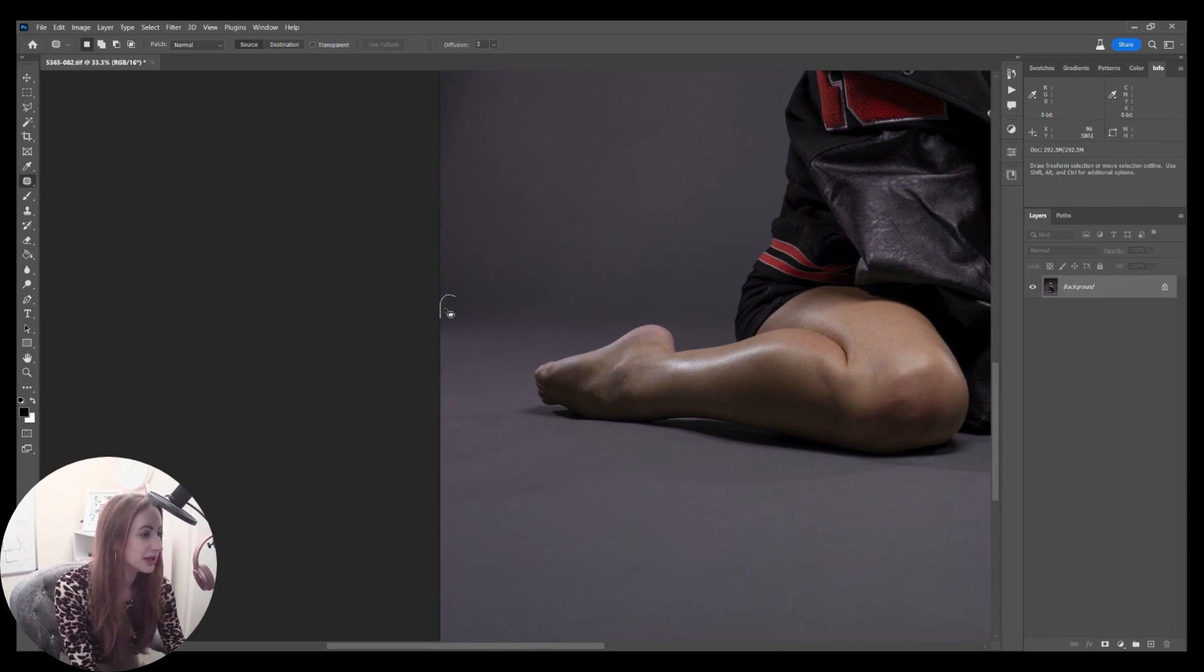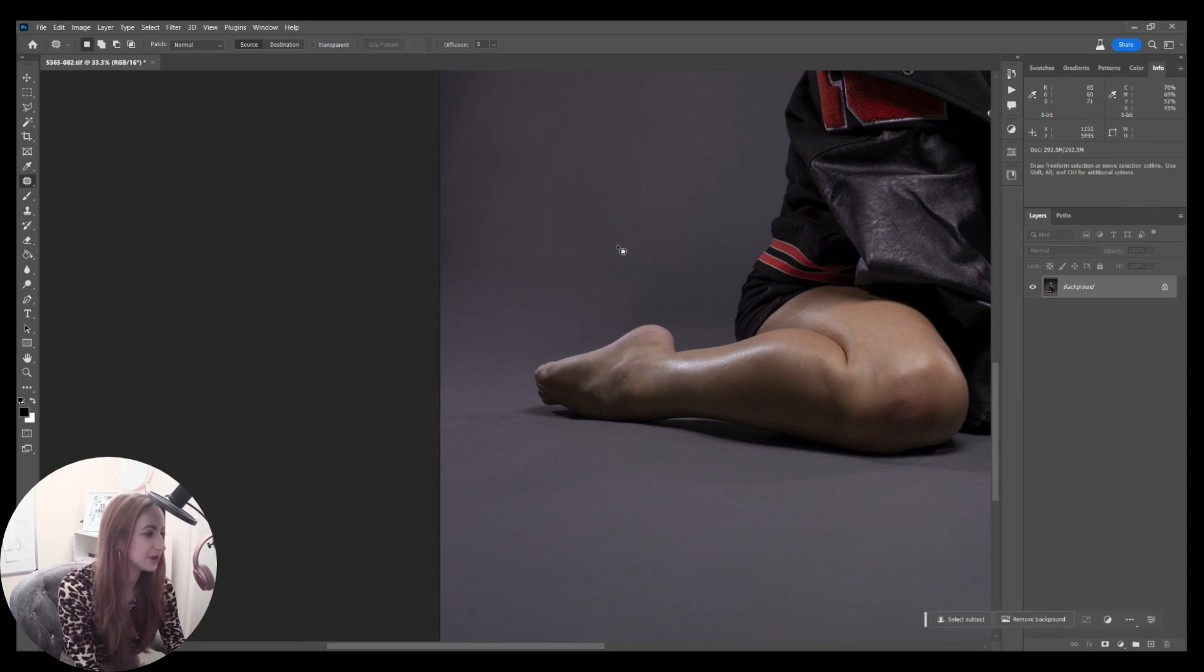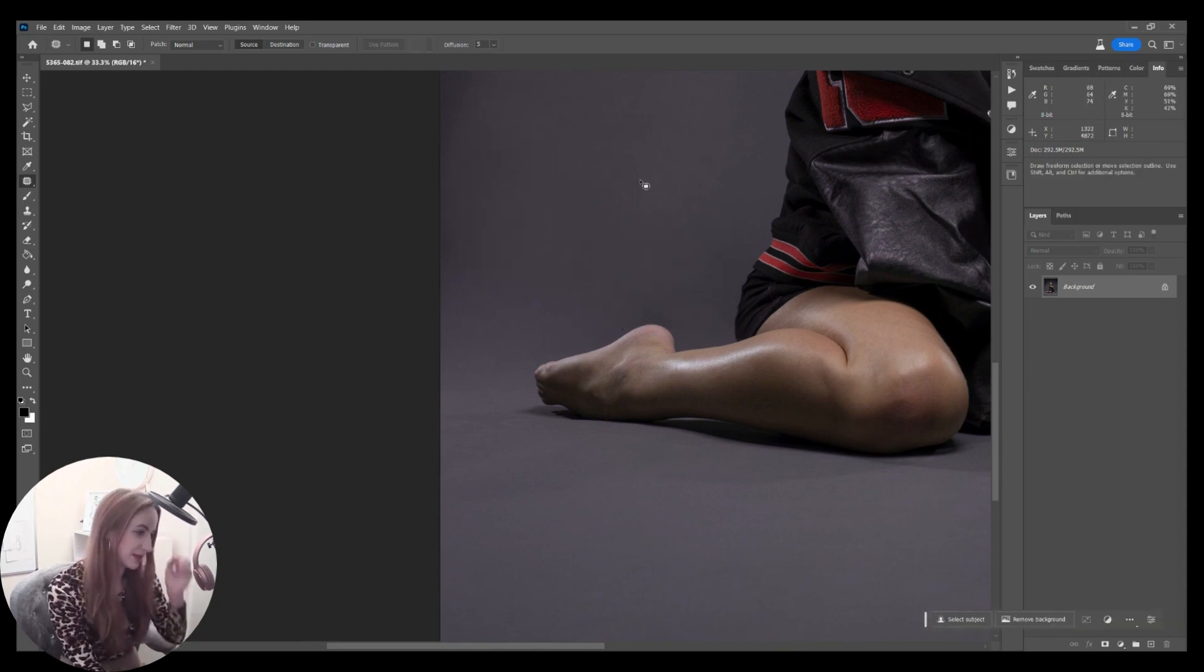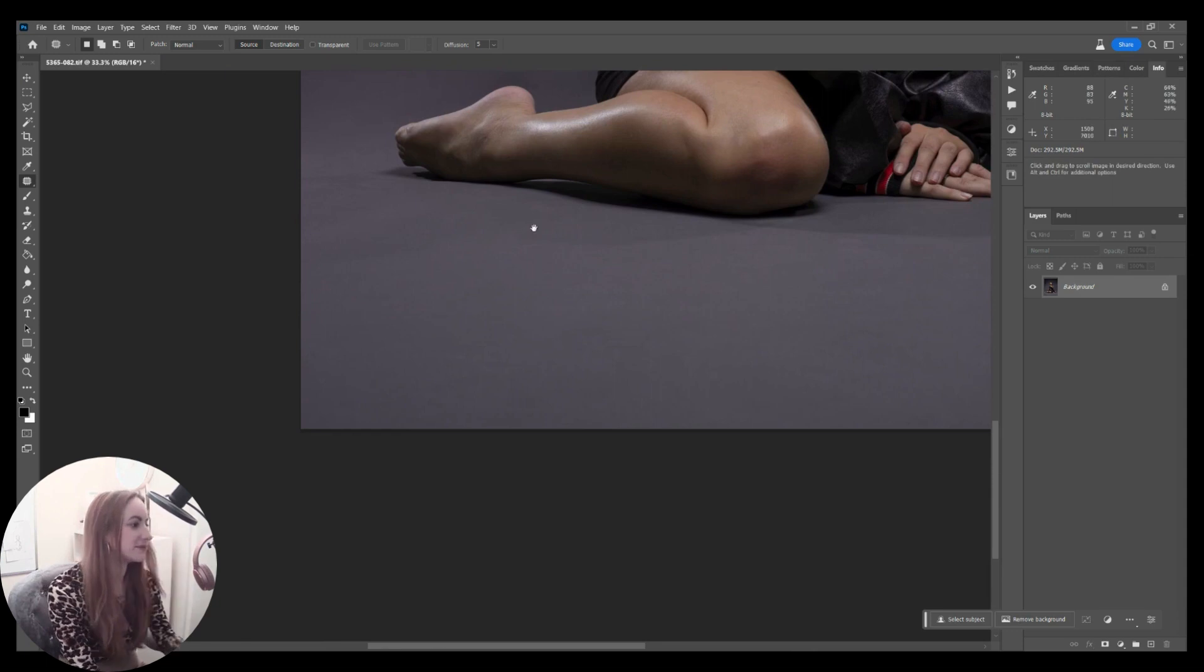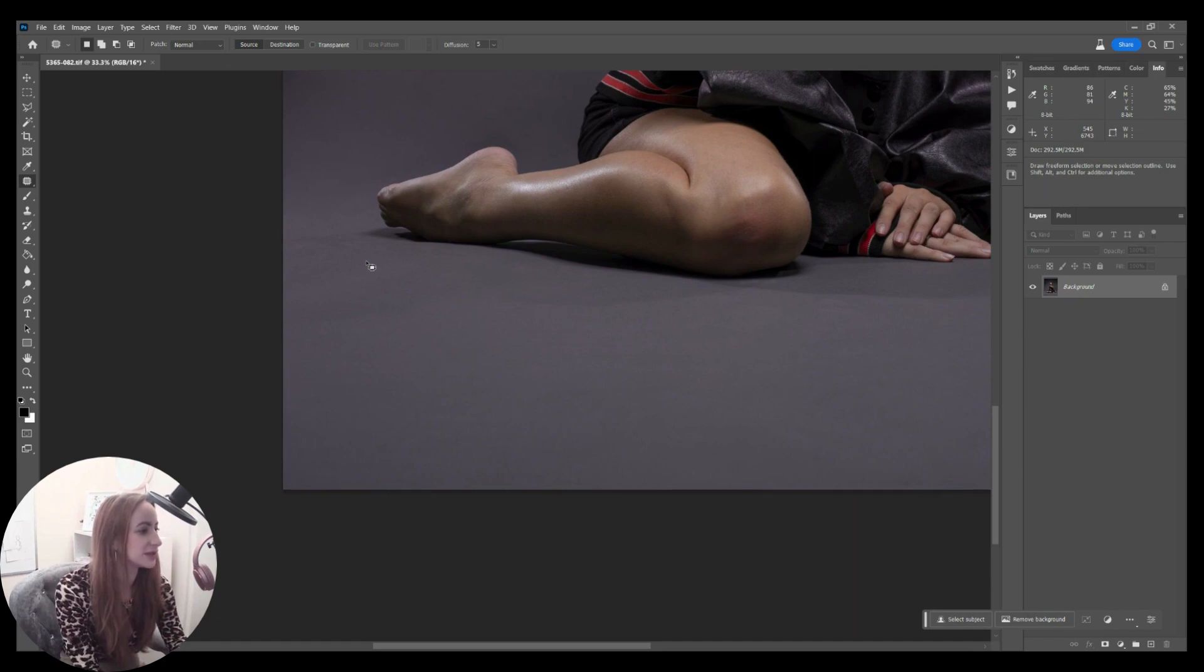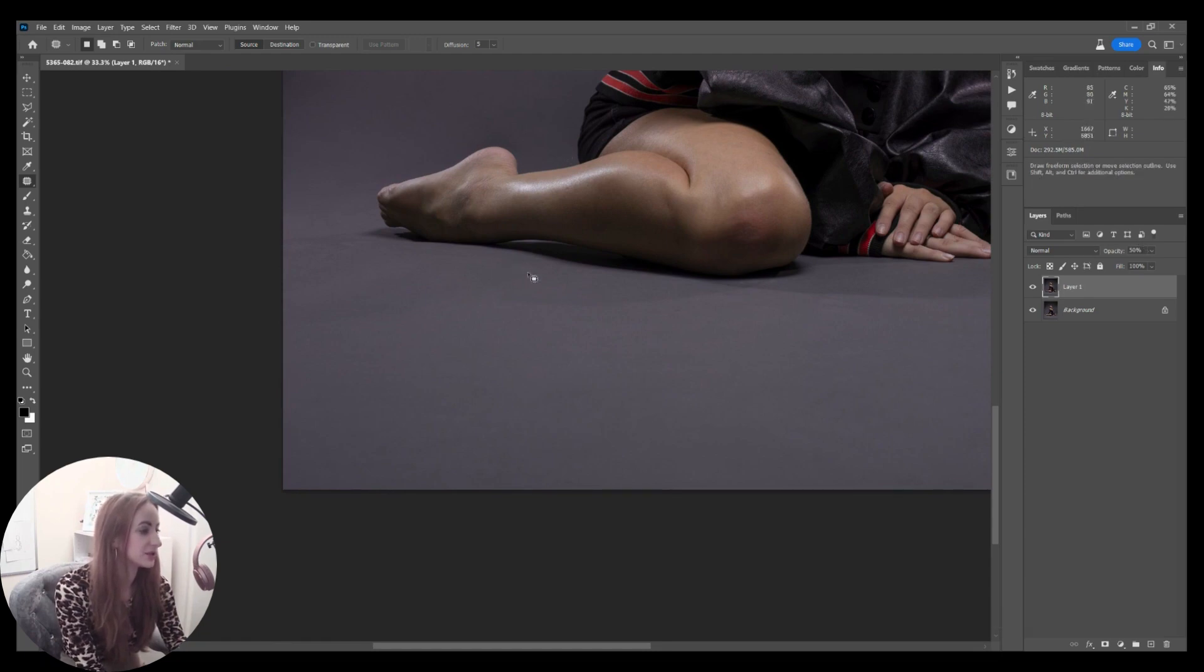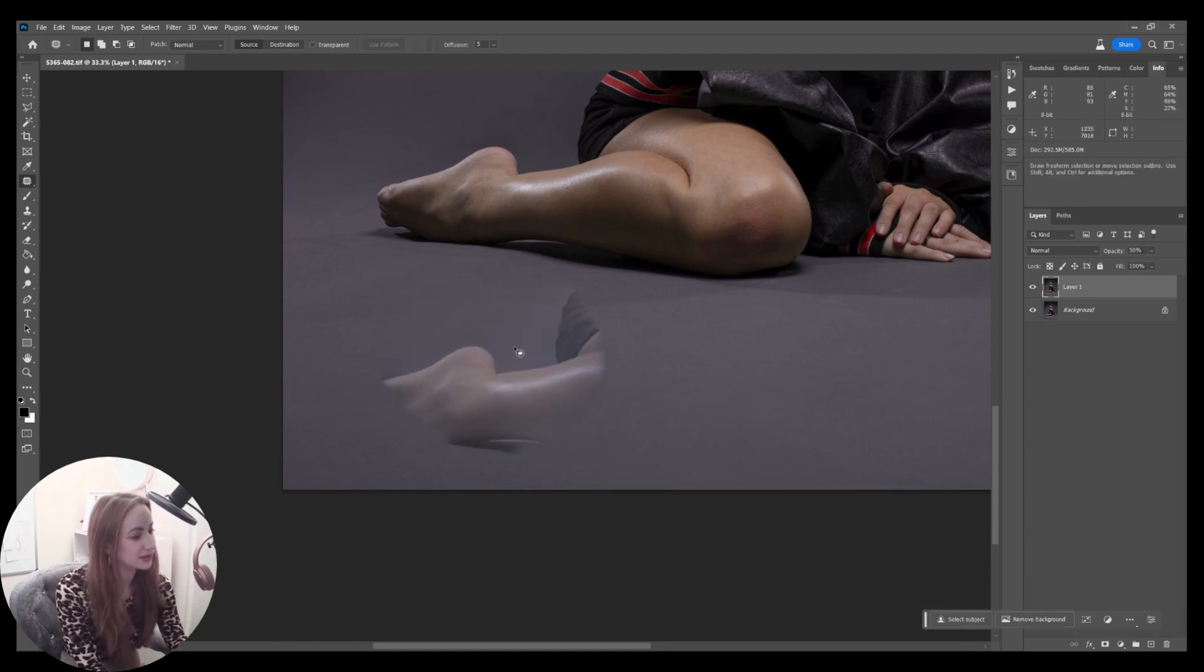I'm going to deal with these lines in a minute, but let's just take out any of these initial bits first. If I just draw around and take it up, it's going to be roughly okay.